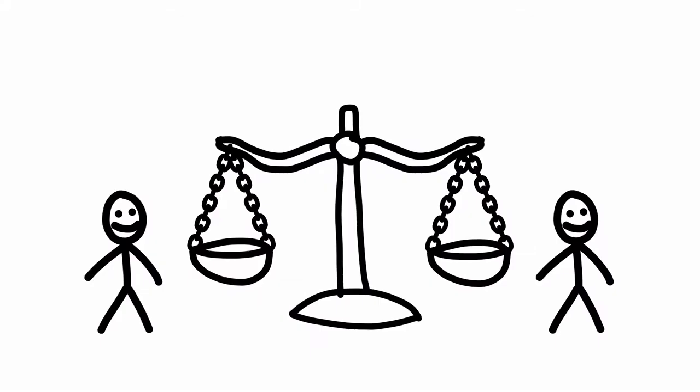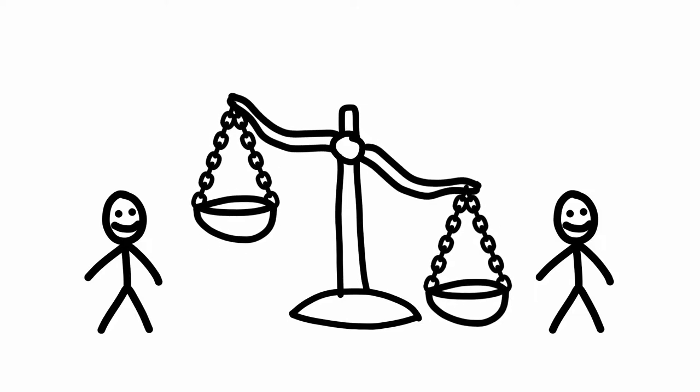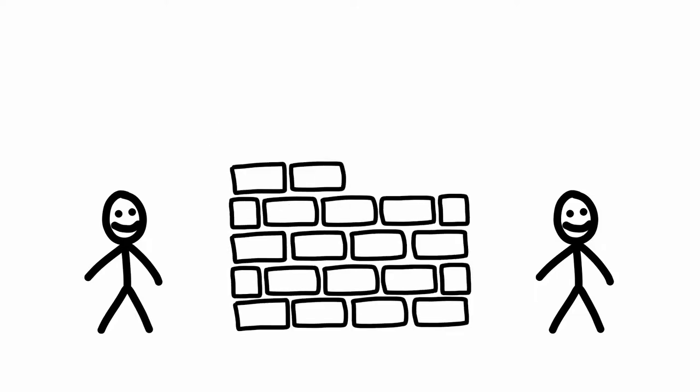However, hierarchy doesn't just compensate for the limitations of leadership, it creates a separation from leadership as well.